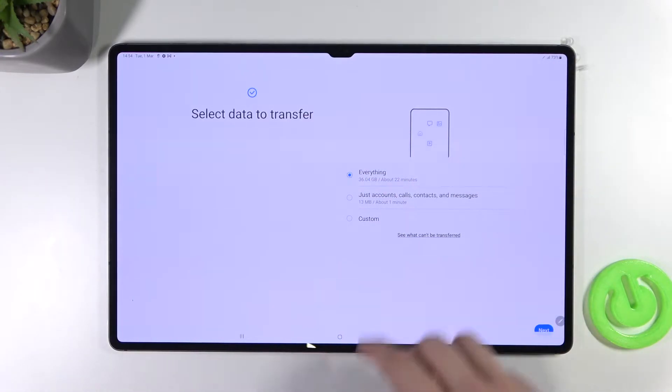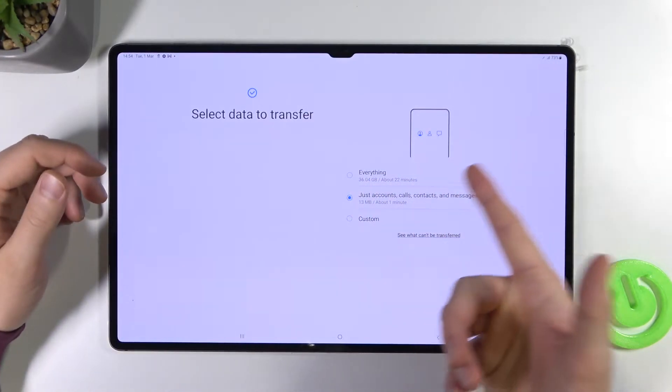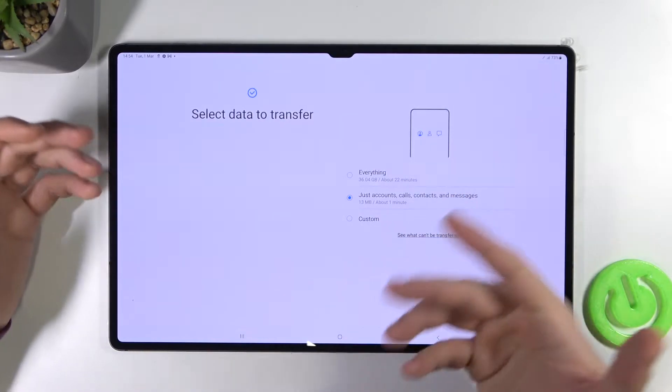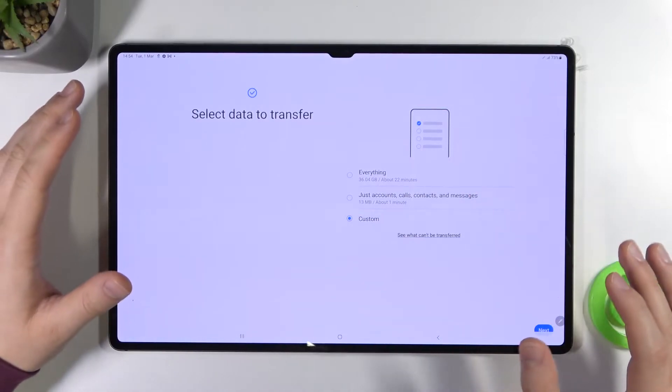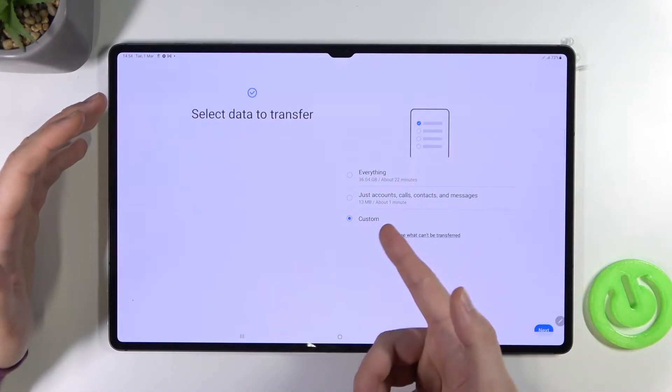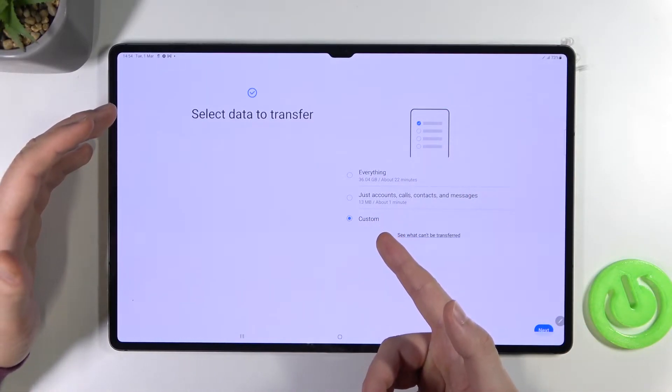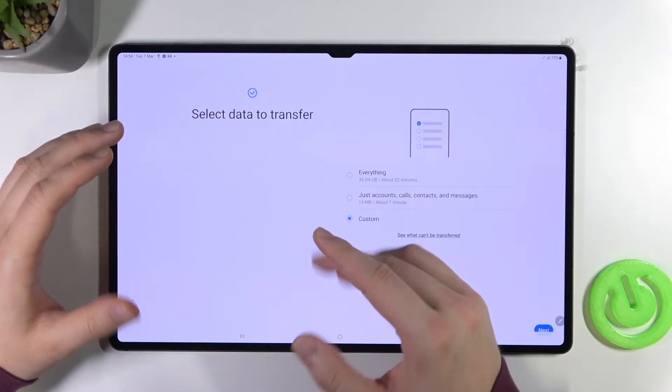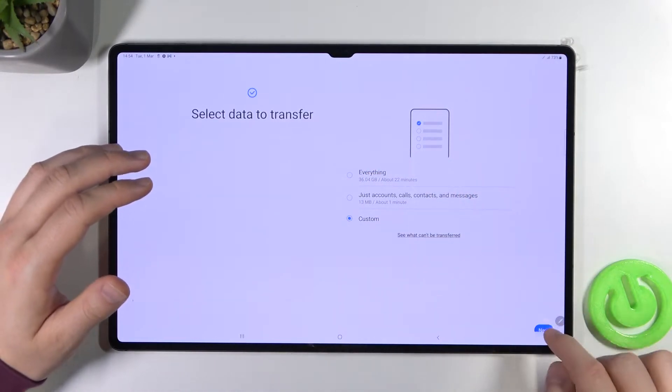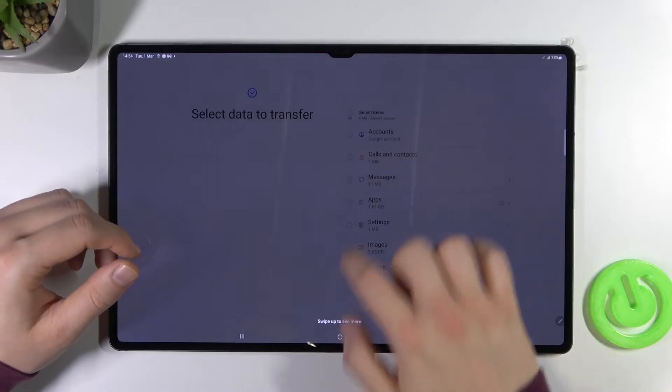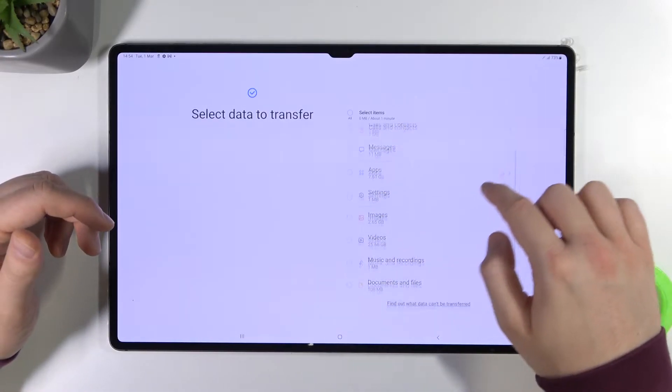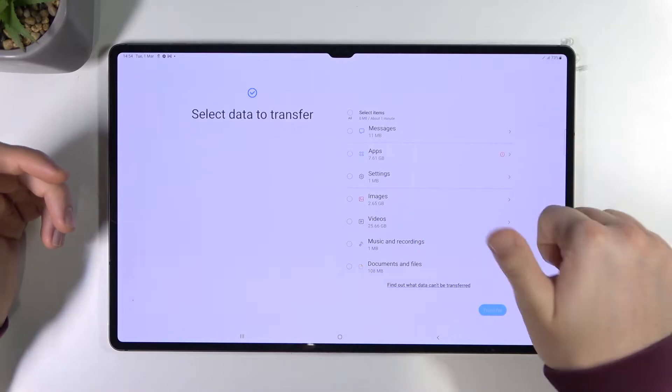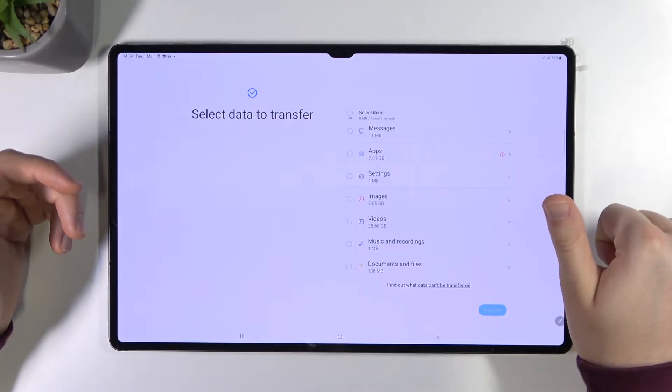We can only select accounts, calls, contacts and messages or we can pick the custom transfer. So we can pick whatever you want. I'm gonna pick the last option because if I try to transfer everything it will take too much time. So let's go for custom, click next, swipe up to enable and I would like to transfer only one image.